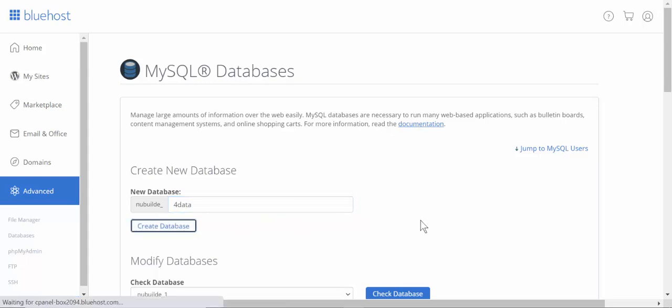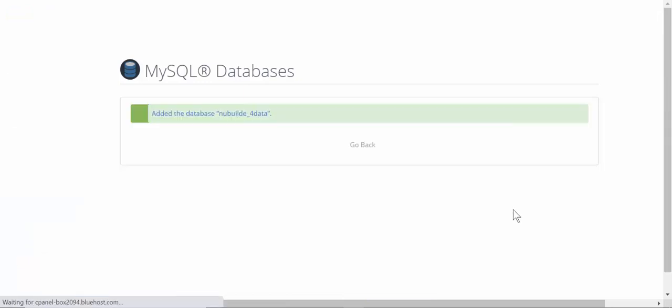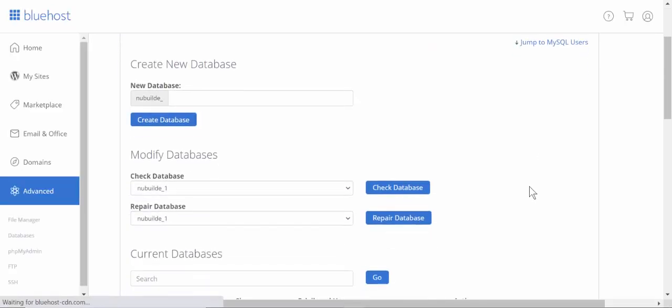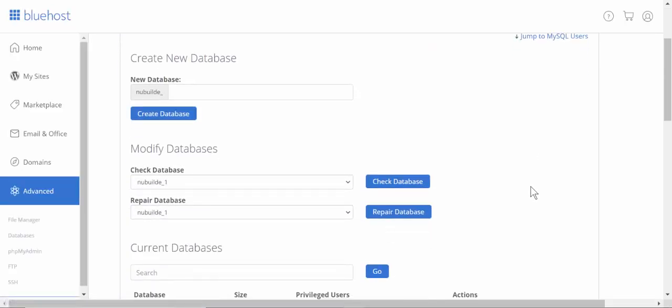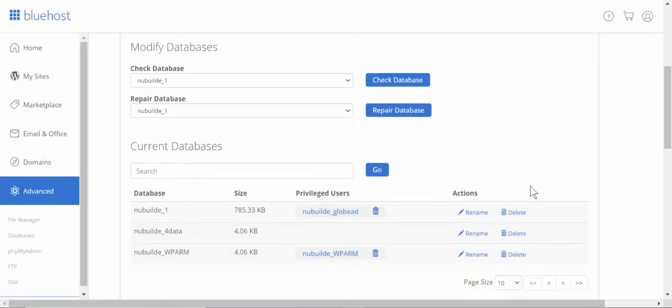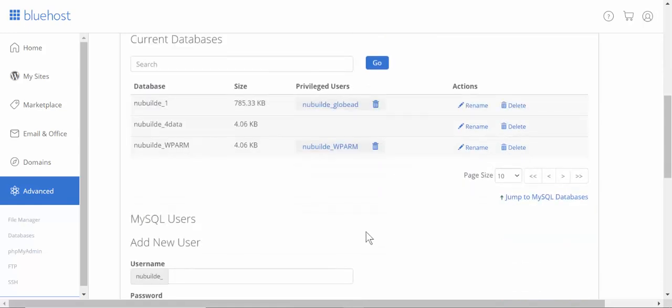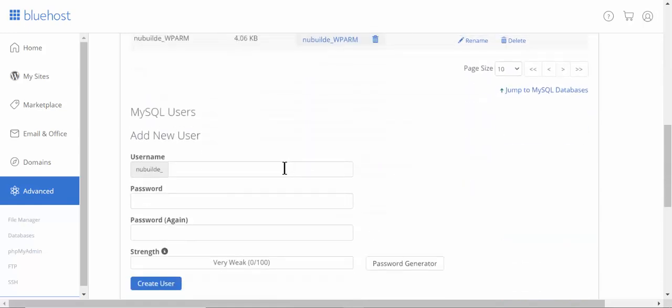We go back again, go down a bit further, and you can see that we have created that database but it has no users at this point. So we'll go and add a user. We'll call this user 'for user'.